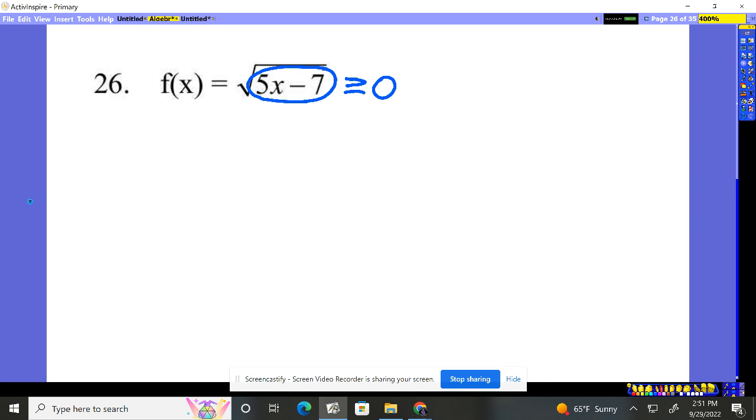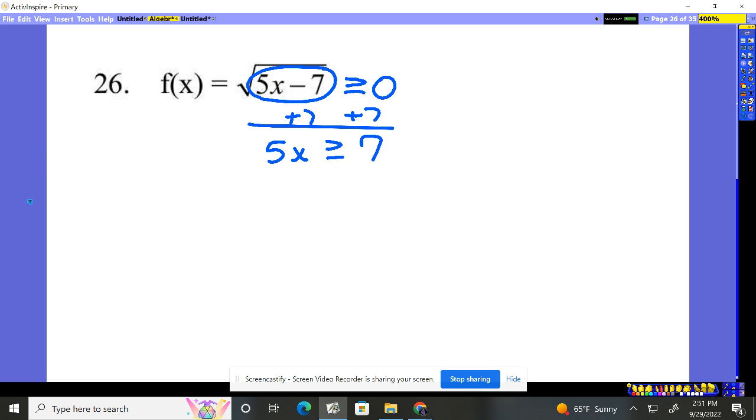But I need it to be positive or zero so we simply always have a square root, which is: hey, you've got to be bigger than or equal to zero. Now let's solve it. I add seven, add seven. I need 5x to stay bigger than seven.